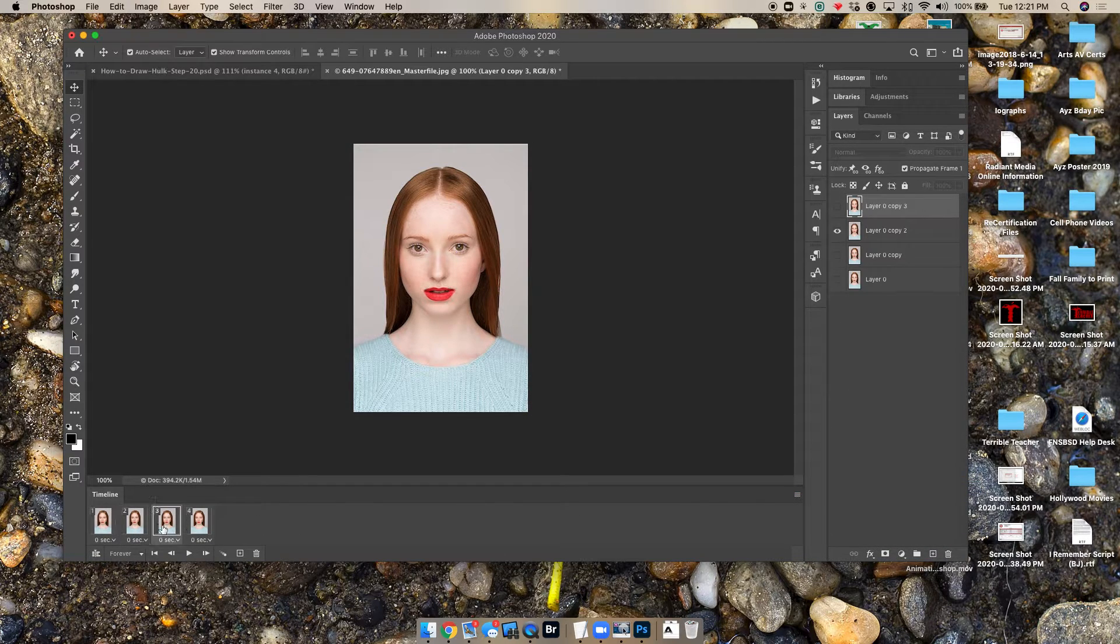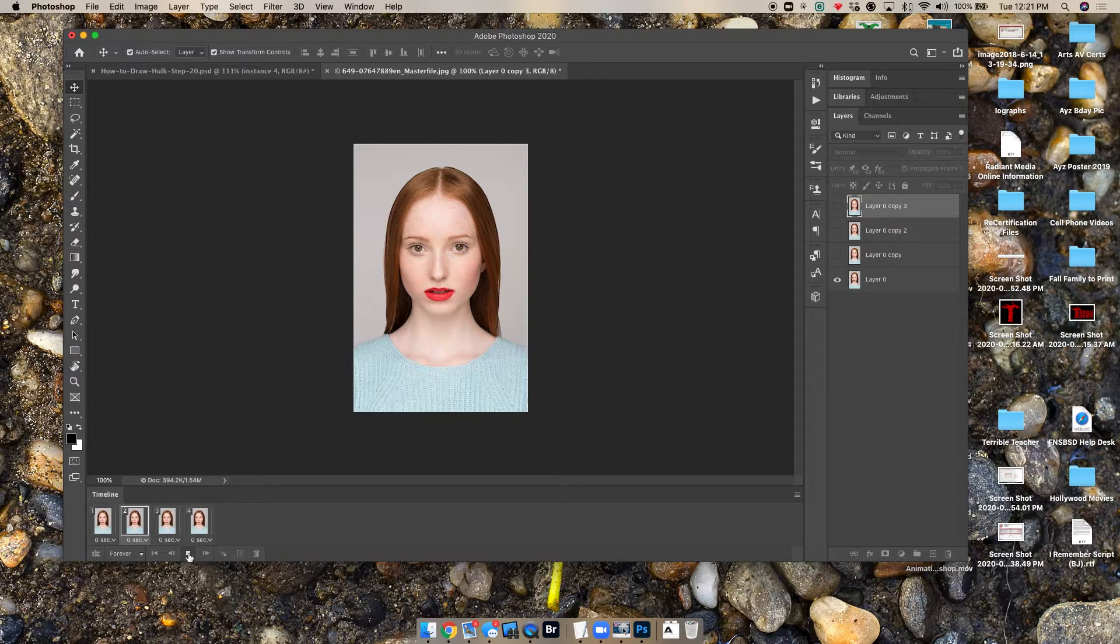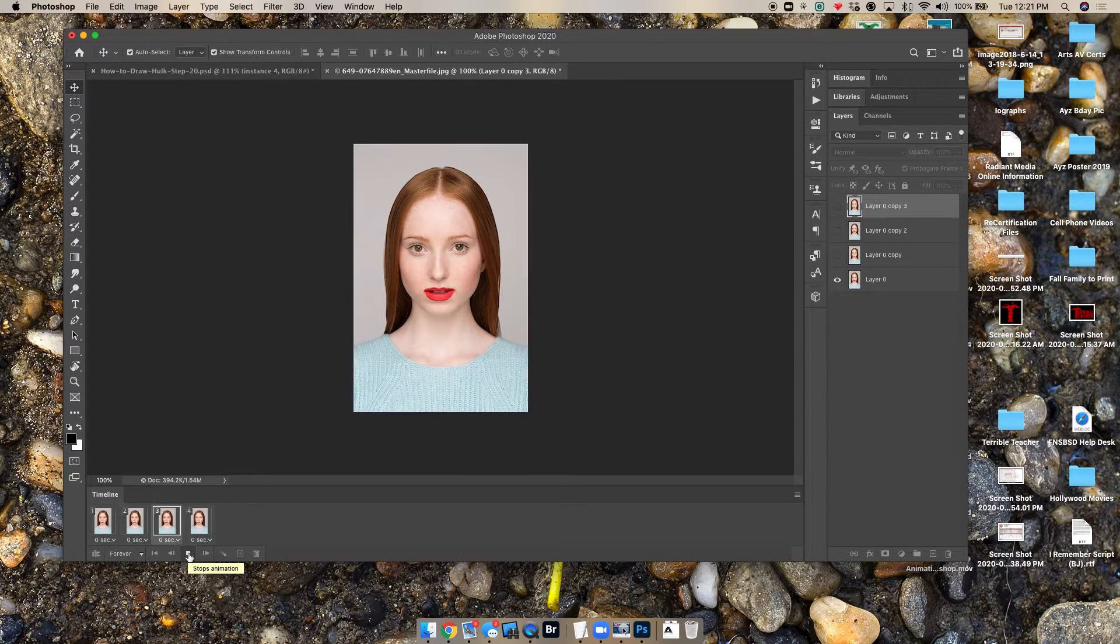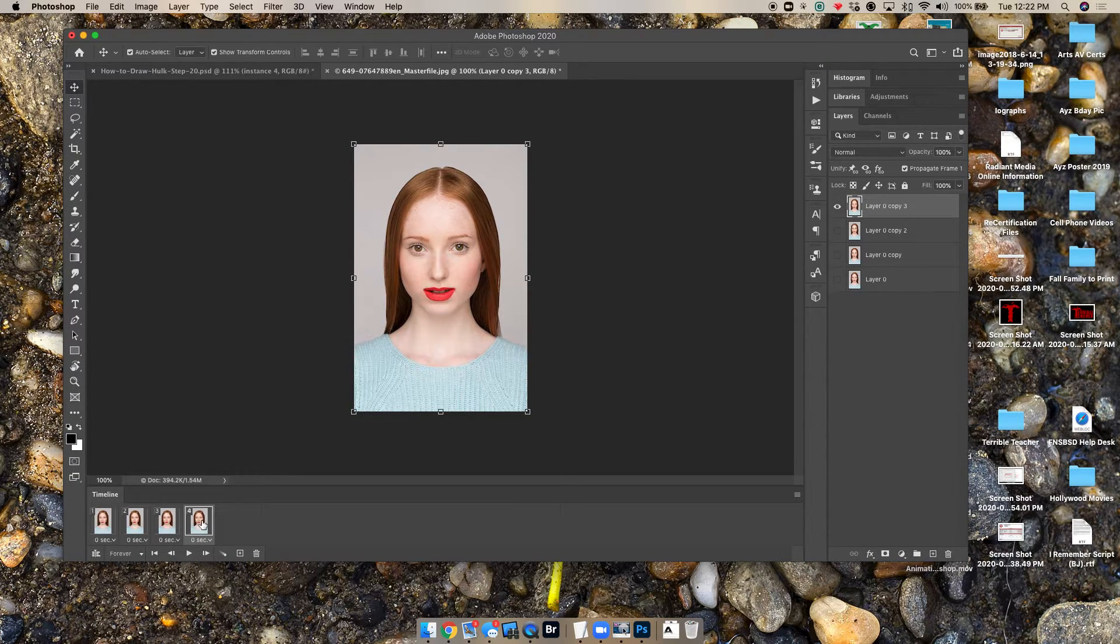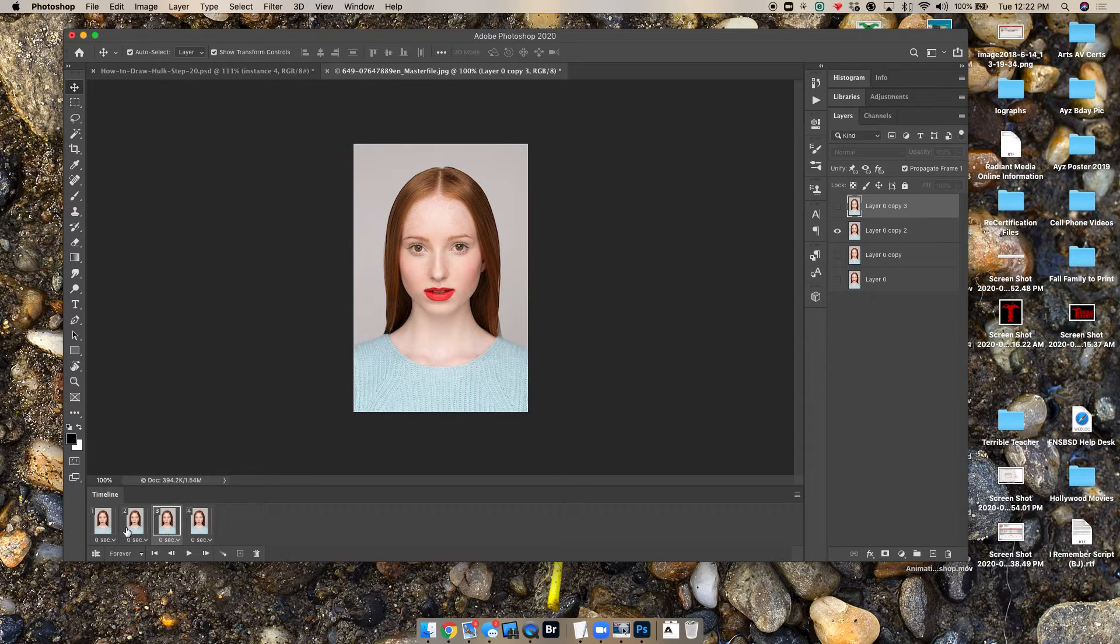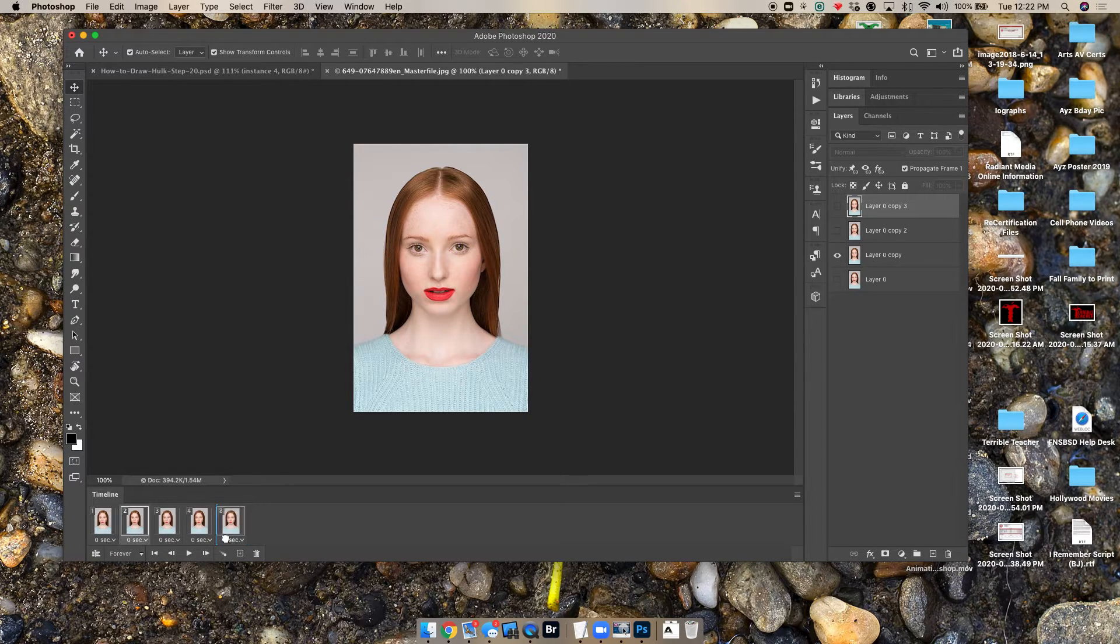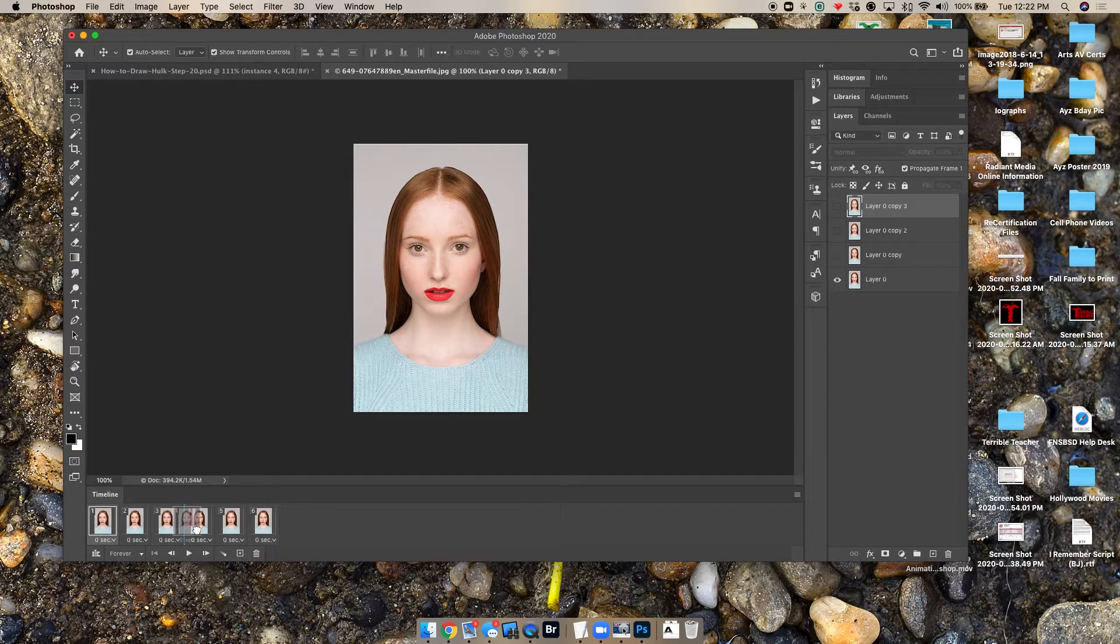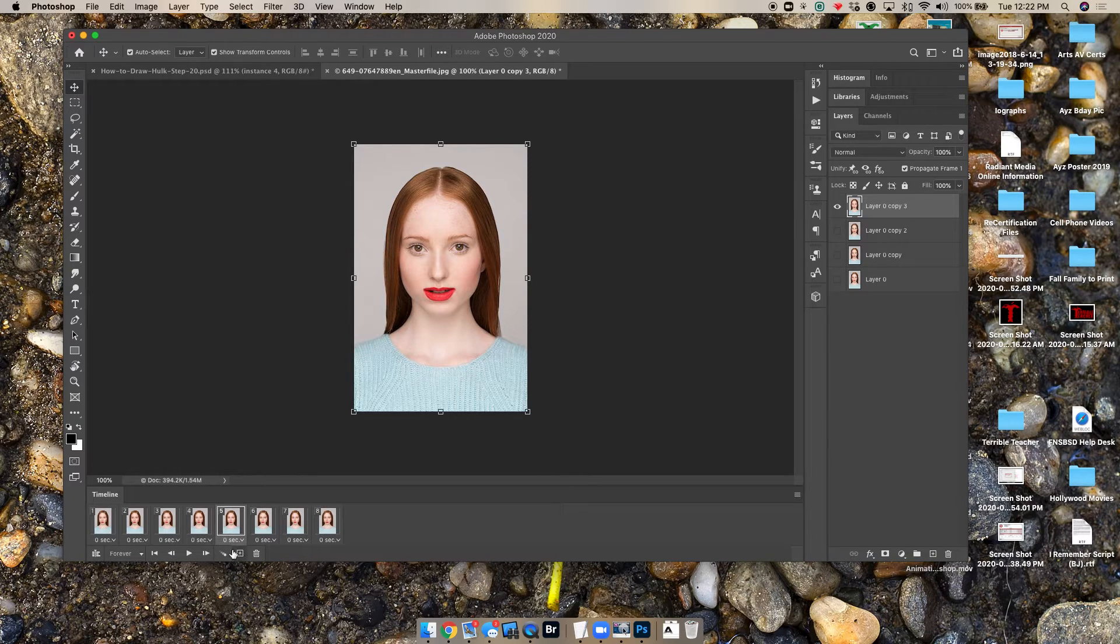And then we have our animation. So if I play this, it will loop back and forth her smiling. Now if I wanted her to smile and then stop because it was looping back around from full smile to nothing, I can go ahead and make duplicates of each of these. So I'm going to duplicate layer three, slide it over, duplicate layer two, slide it over, duplicate layer one, slide it over. And I'm actually going to duplicate her smile so it holds just a little bit longer too.